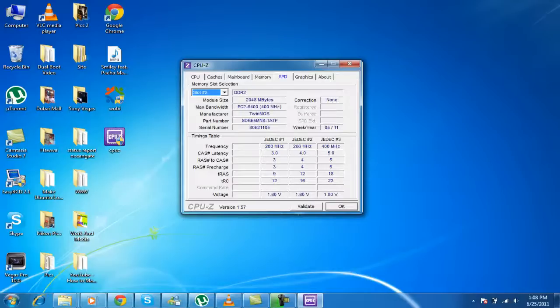And now the slot 2. Same. DDR2. 2GB of RAM. Now, the manufacturer is different. Twin, Twin MOS. And yep.